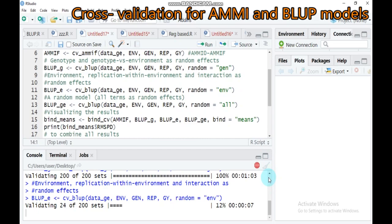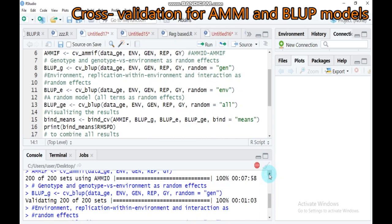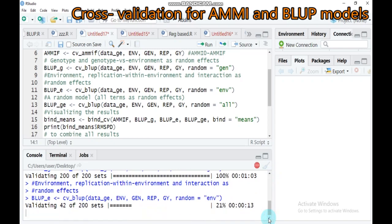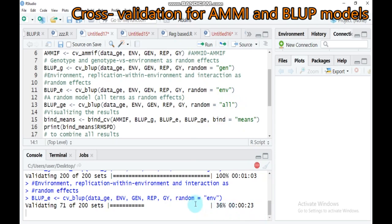The analysis is still in progress. The first two are completed and we are waiting for the third one. That means: the first one uses genotype as random, the second uses environment as random, and the third uses all effects as random.